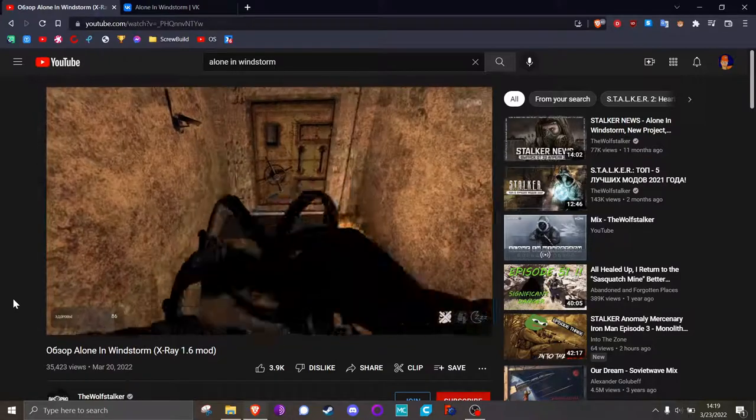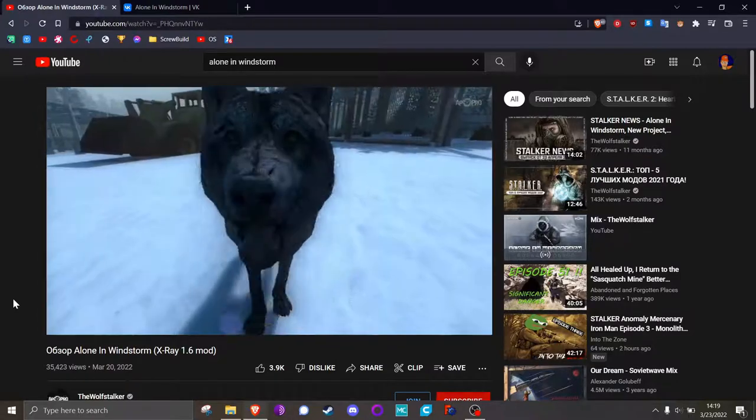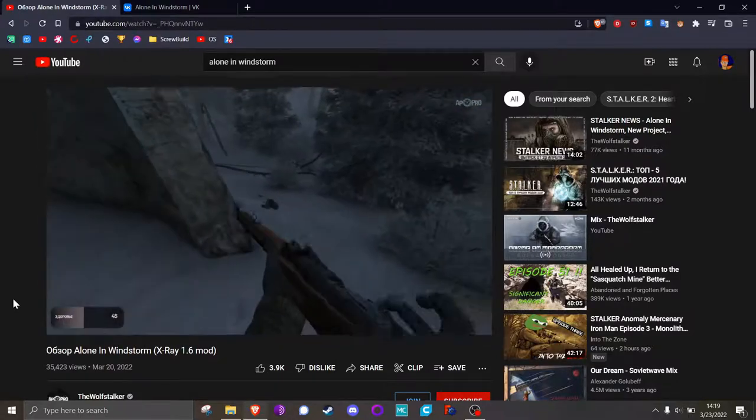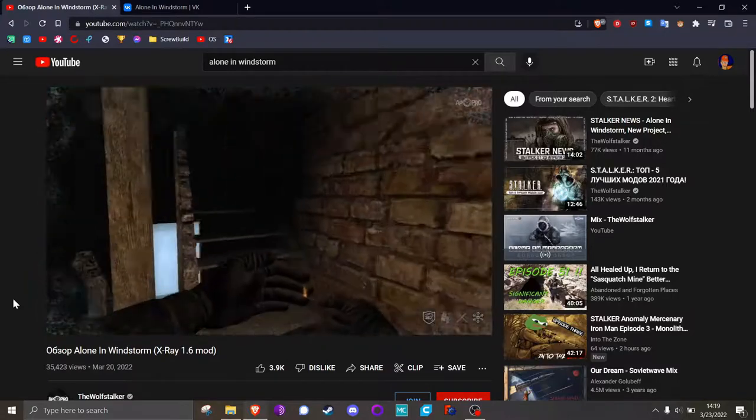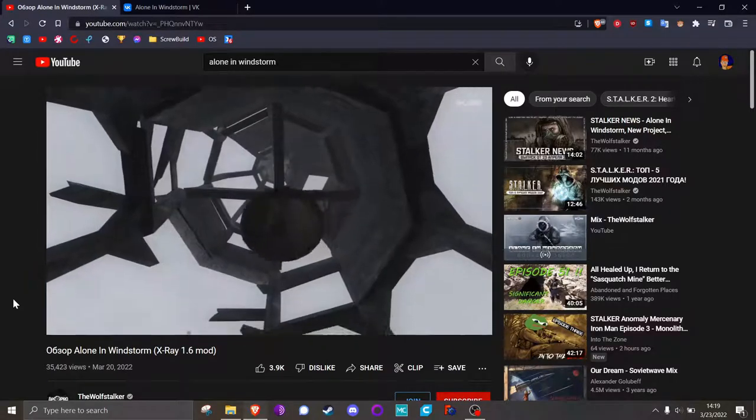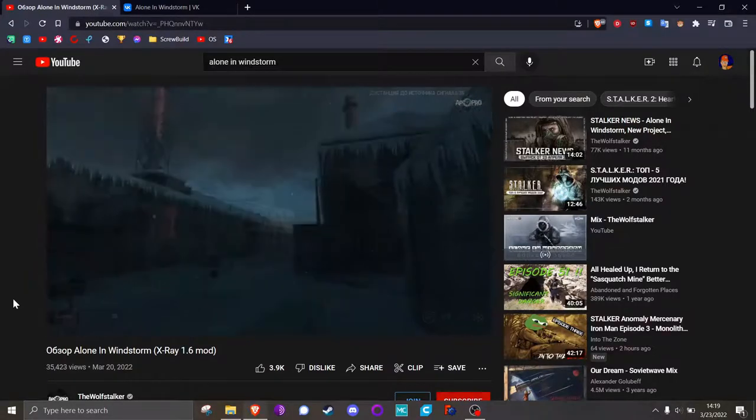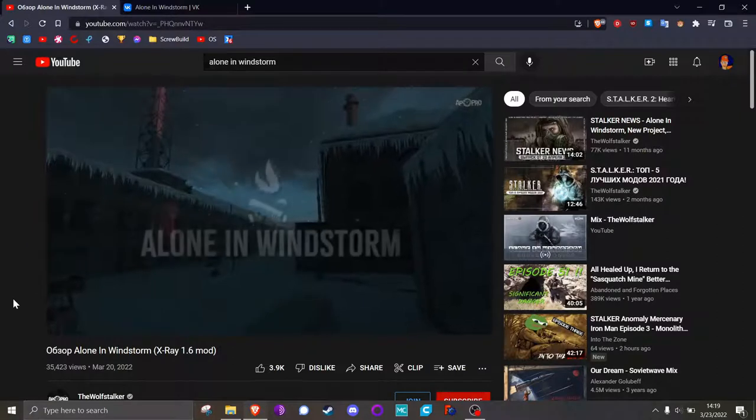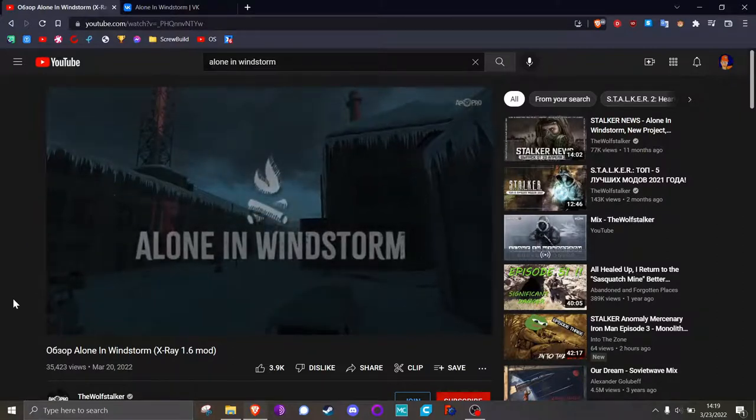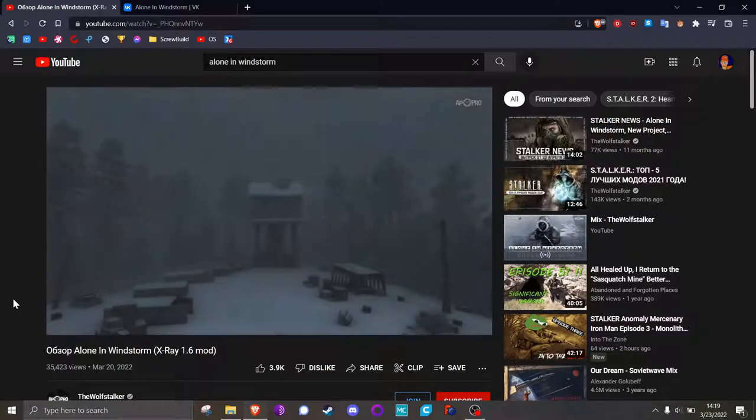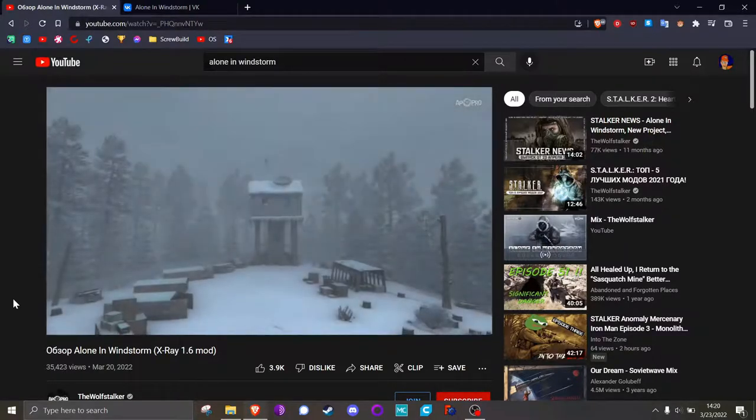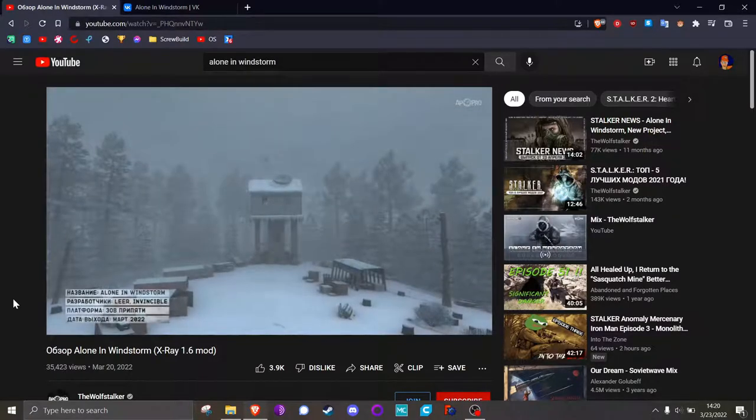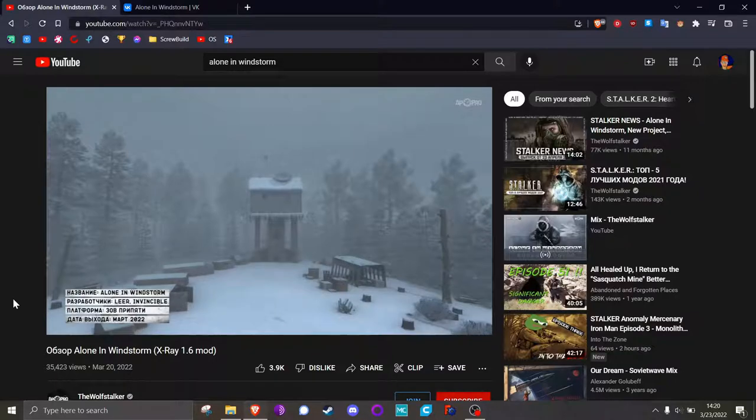So there's a new mod in the Stalkerverse. It's called Alone in Windstorm, and it looks really unique. It is a sort of smash-up between Metro 2033 and the Long Dark, but it's built on the X-Ray Engine 1.6 64-bit version that Anomaly runs on. It looks really neat.